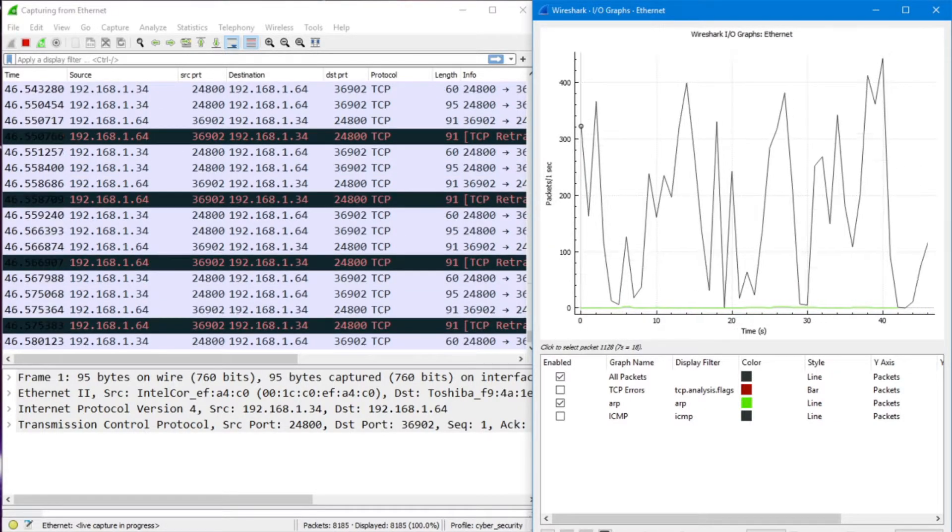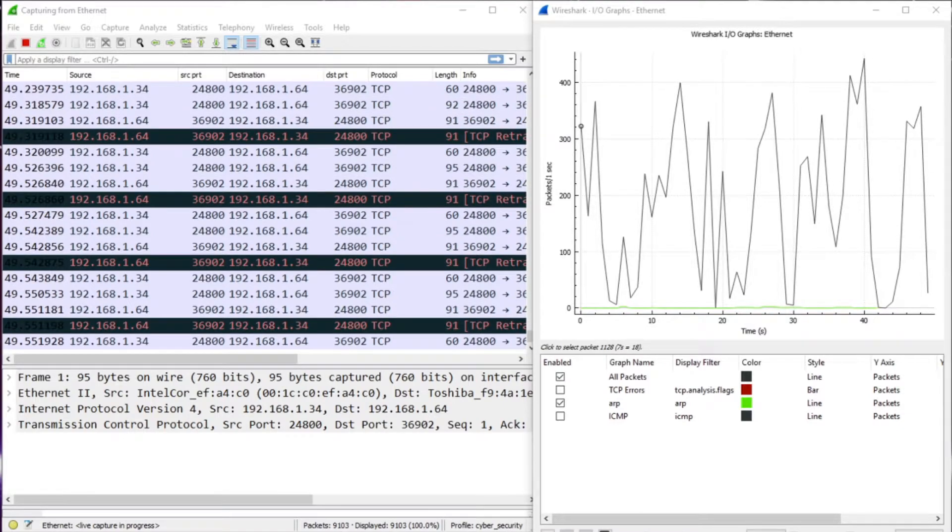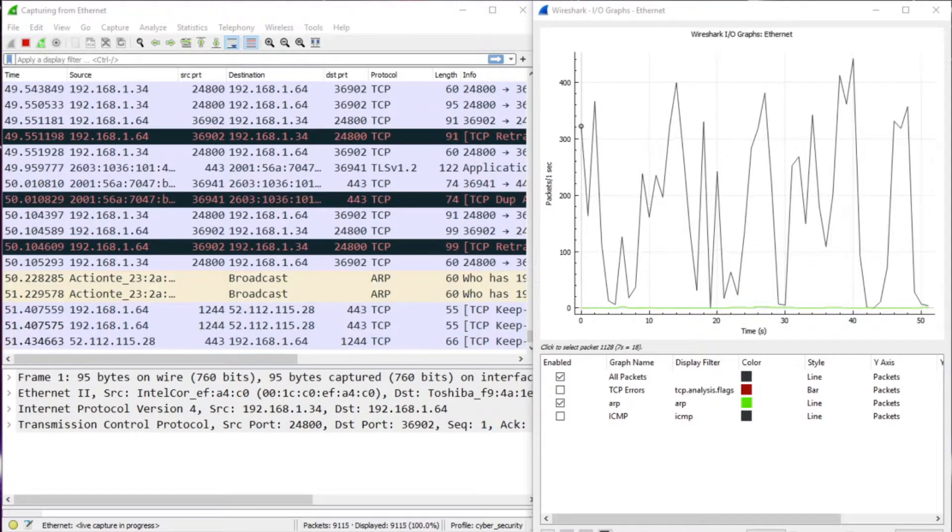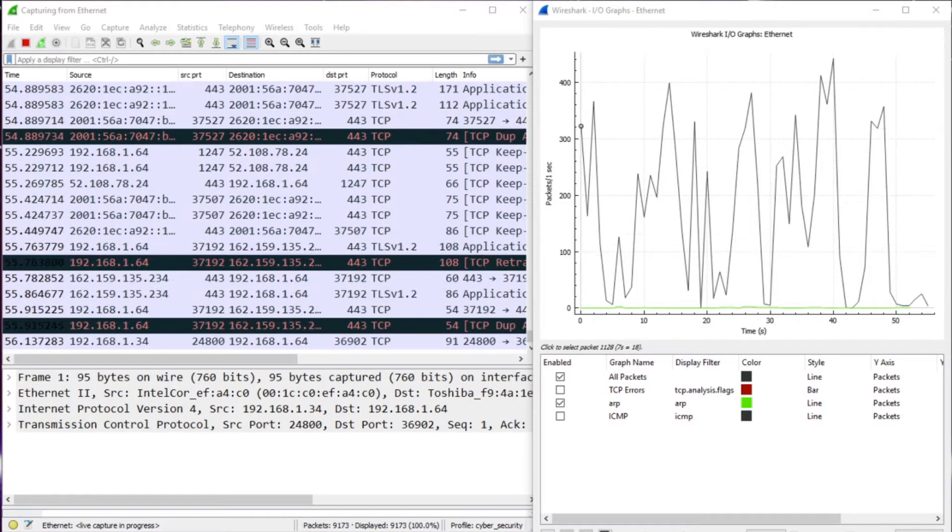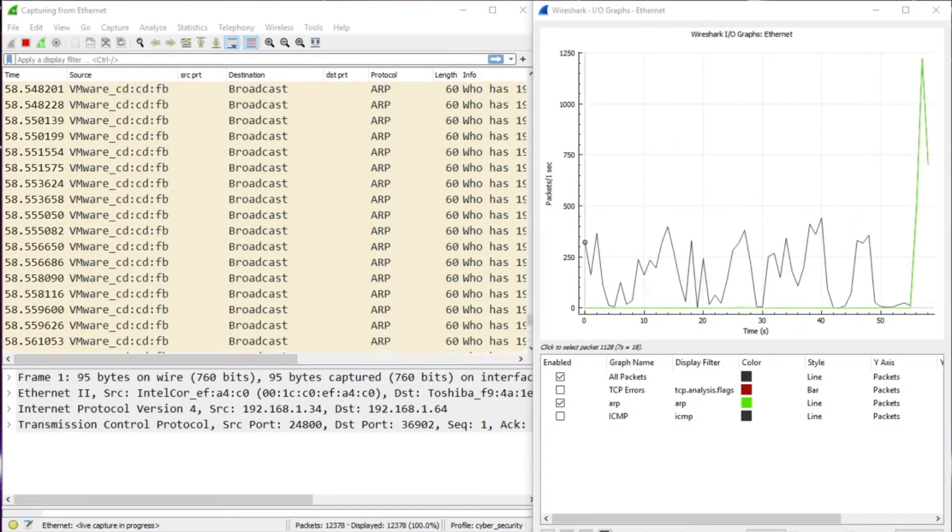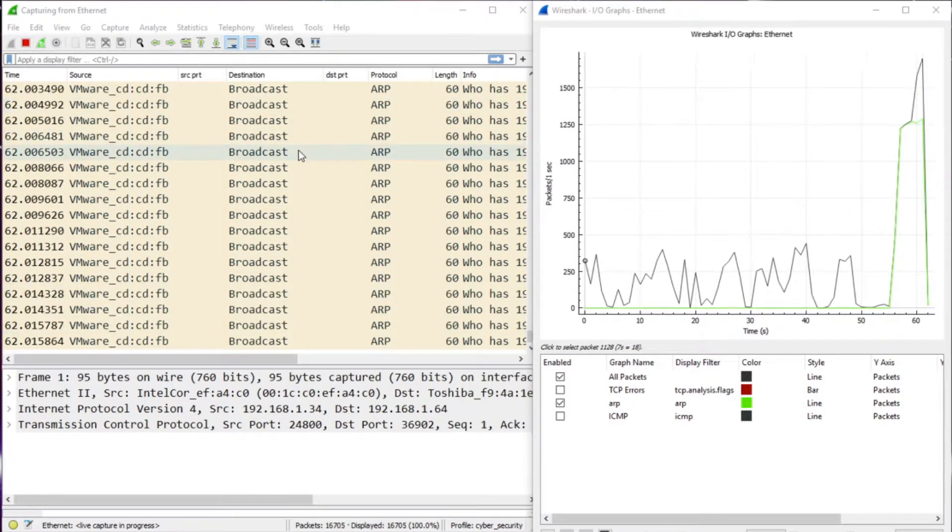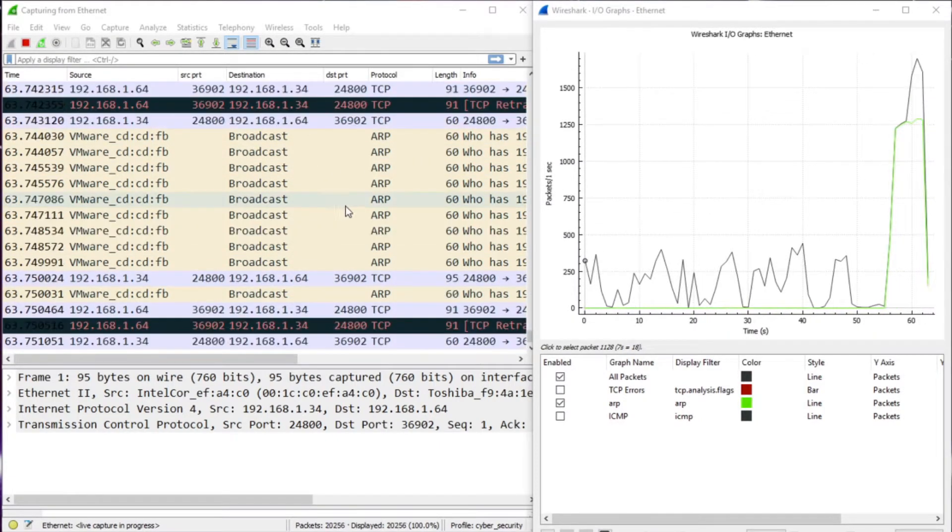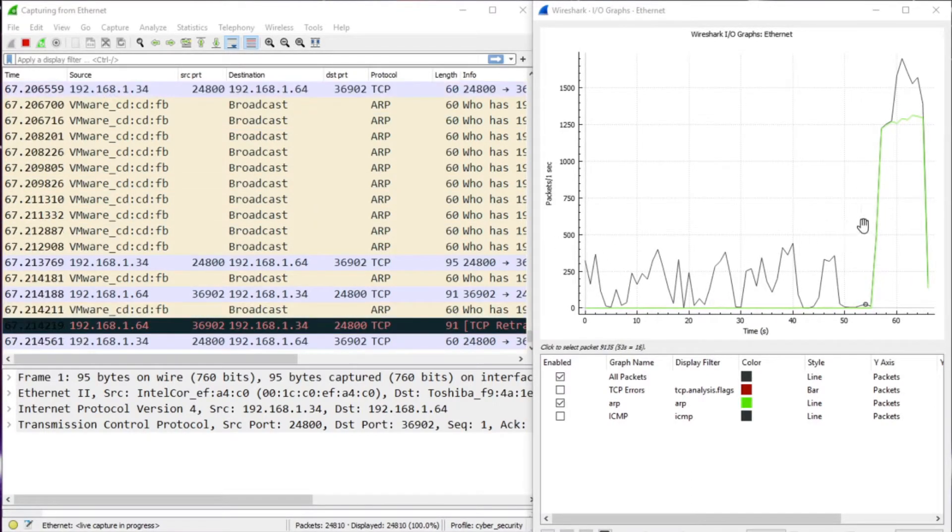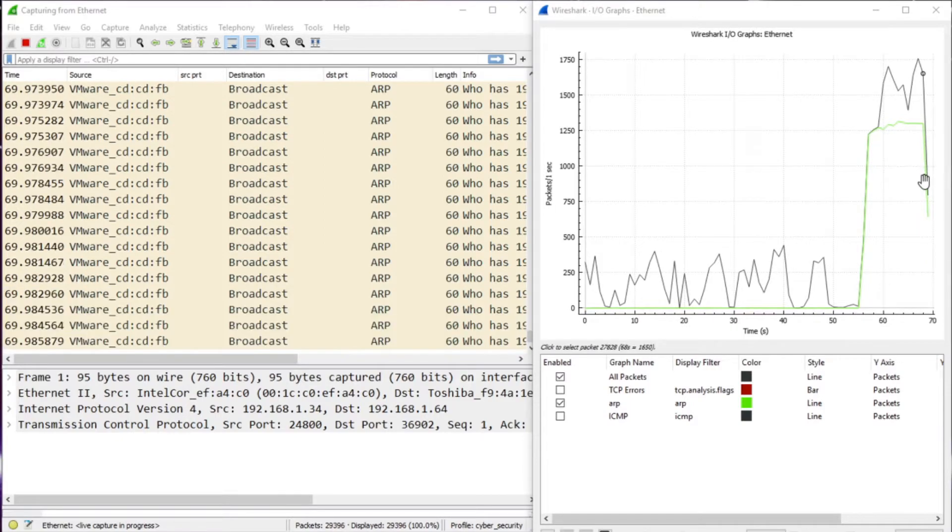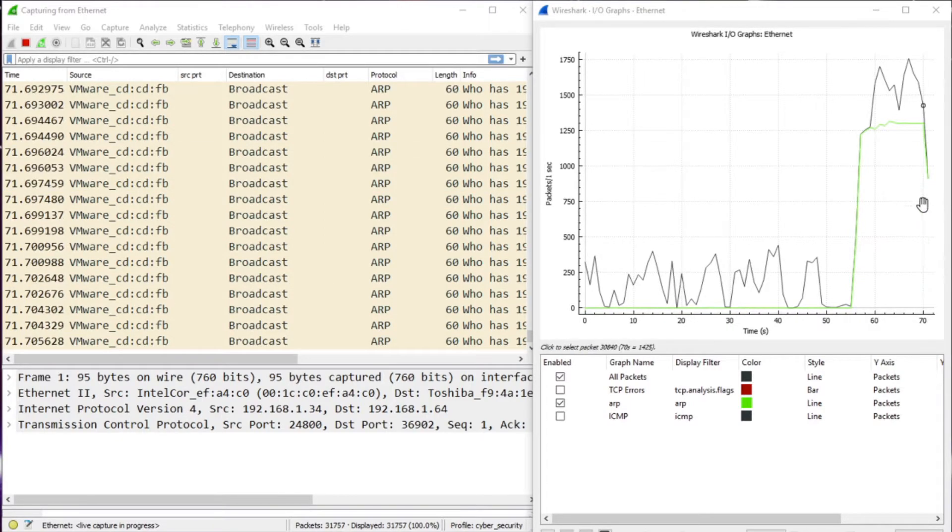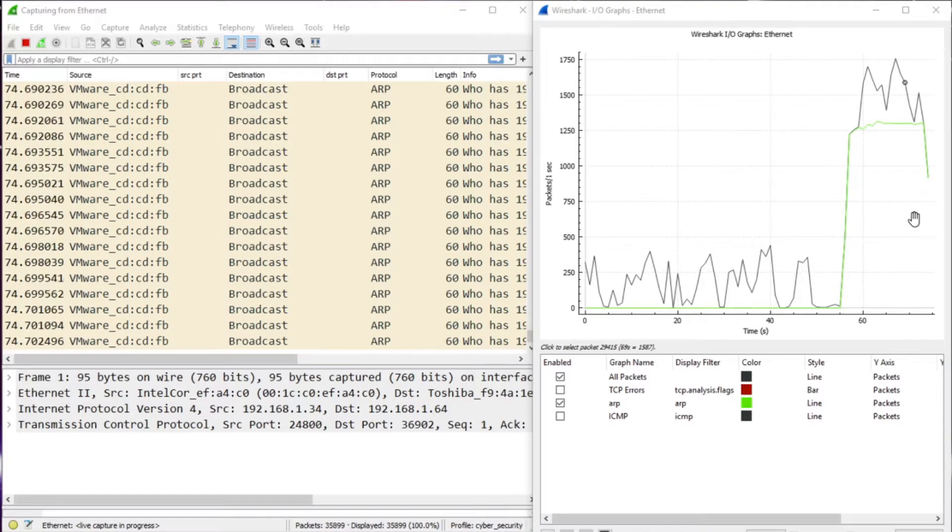So here I'm going to start our NetDiscover. And I'm just running a general NetDiscover, so it's going to be pretty noisy. And in both windows, we can see that ARPs are happening. But take a look at the green line. A tremendous amount of the traffic that's happening on our network is in relation to ARPs.